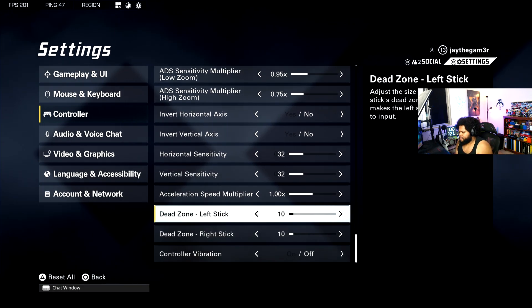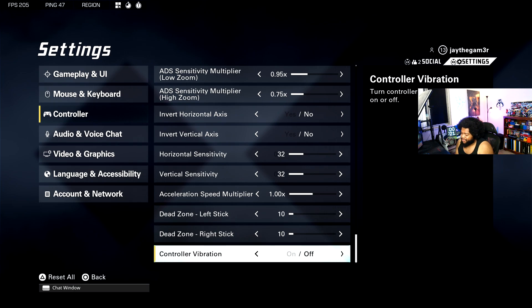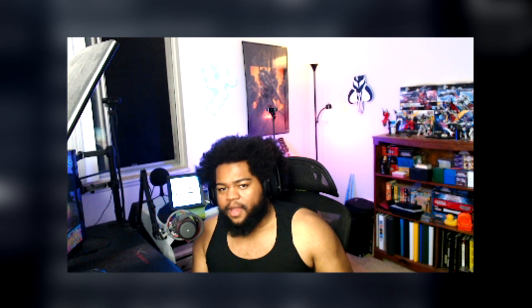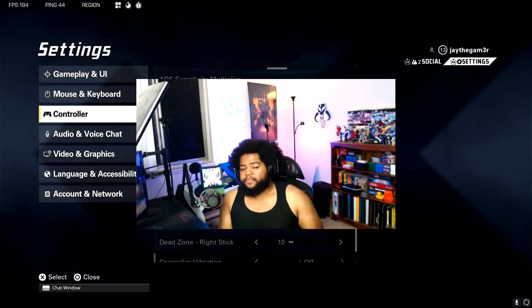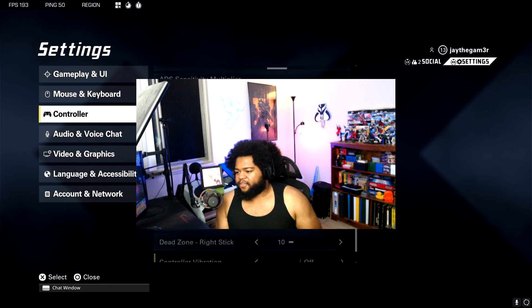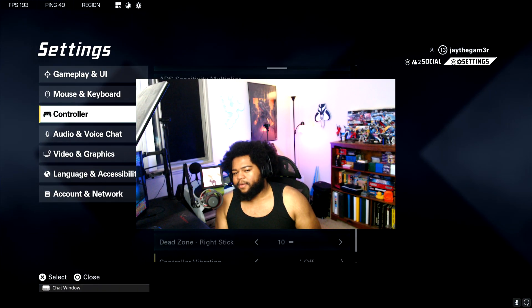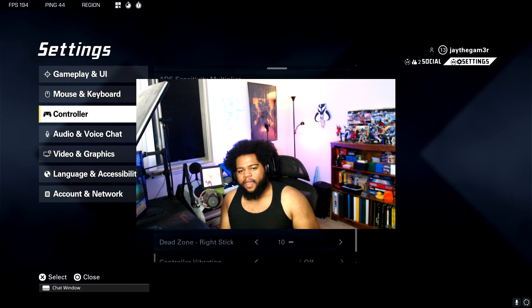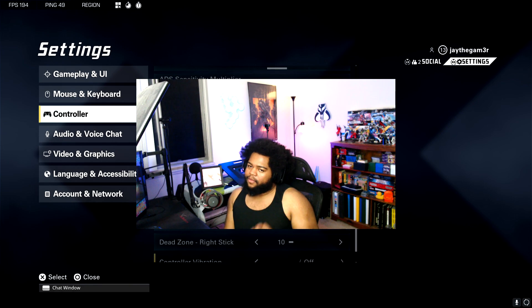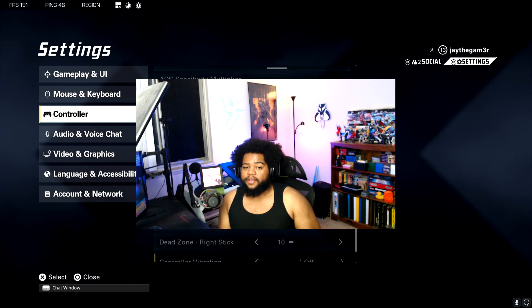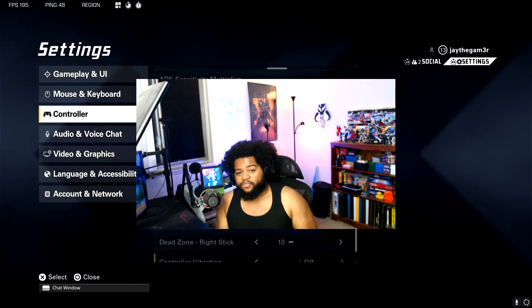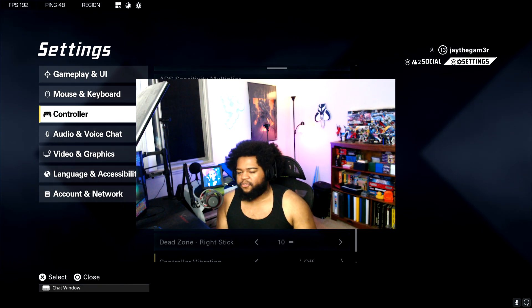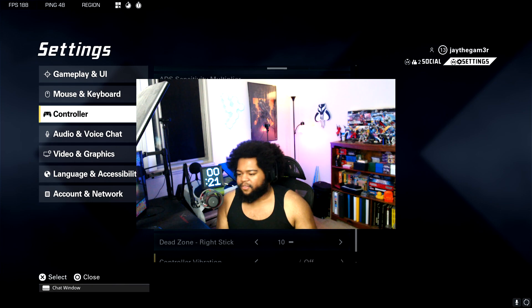Controller vibration is off because vibration is not good for your hands. So that's going to be it guys. It's a little minor guide on the gameplay and UI and controller settings that I personally use for my experience with X Defiant. If you enjoyed this video, be sure to leave a like on it, subscribe to the channel, and let me know if you want me to do a video on graphics.